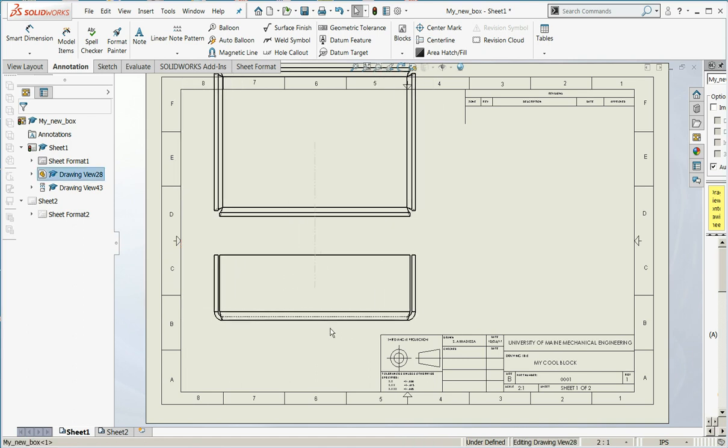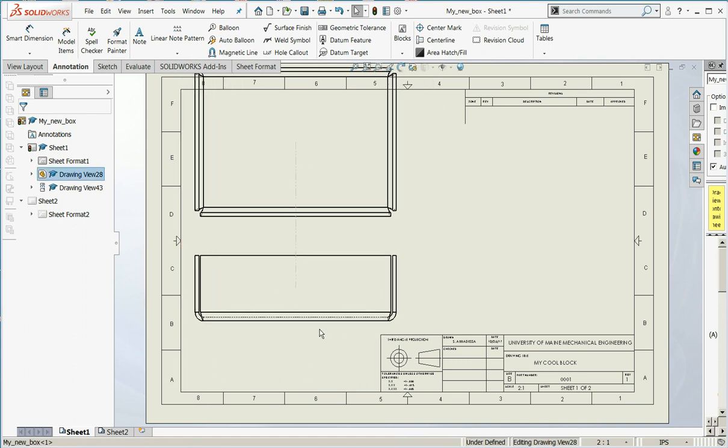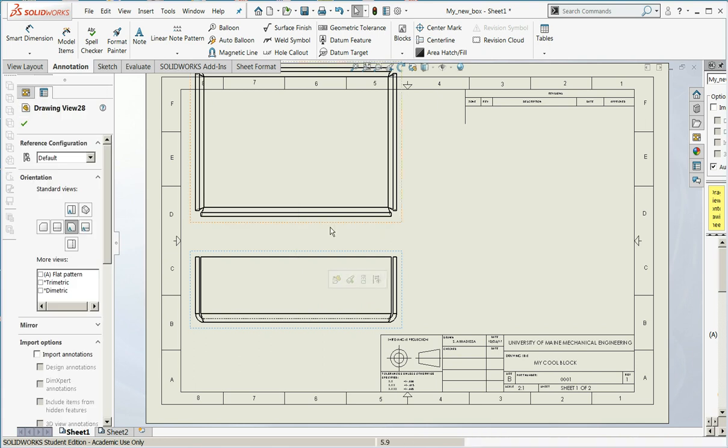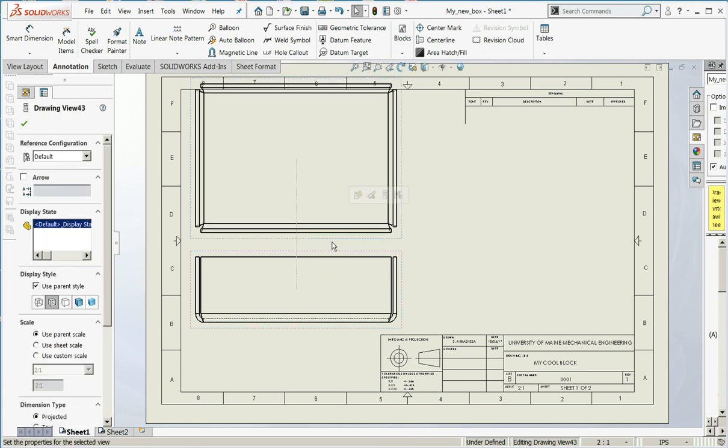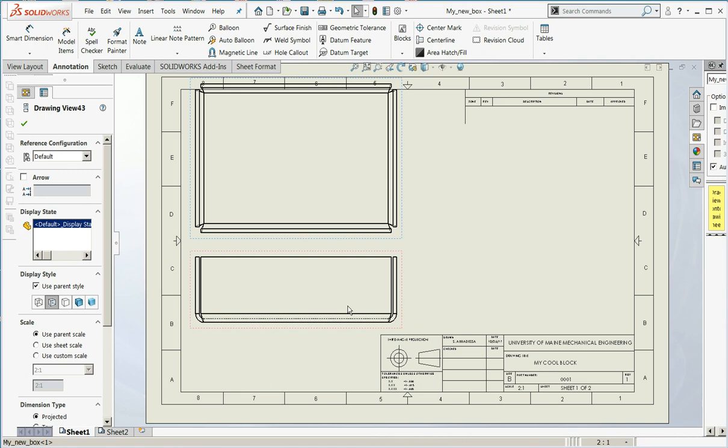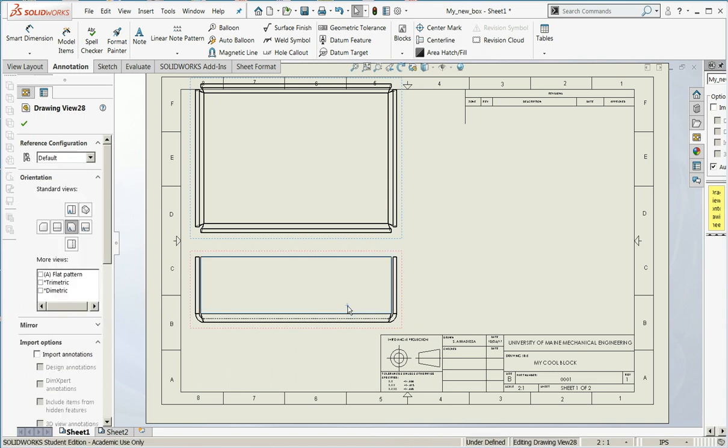See how the views move together, and the views always remain aligned? Okay, that's important. That's something I will gig hard for when grading your papers.